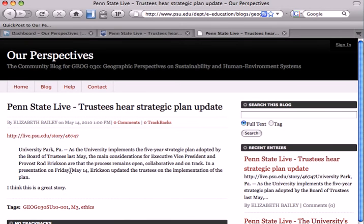And that is how you create a QuickPost. If you have any questions, please go to blogs.psu.edu and click on the Support button, where you can find many of your questions answered.